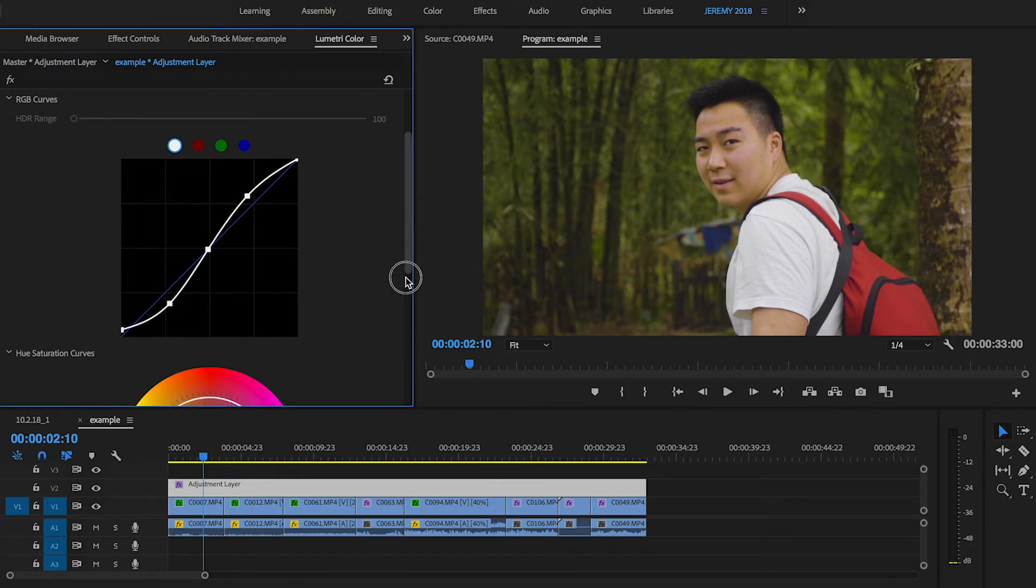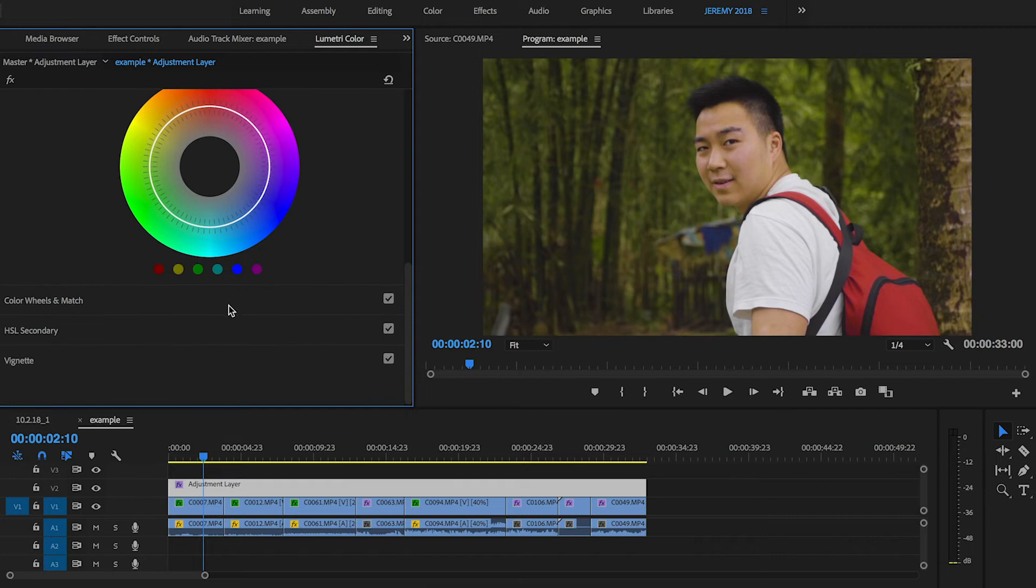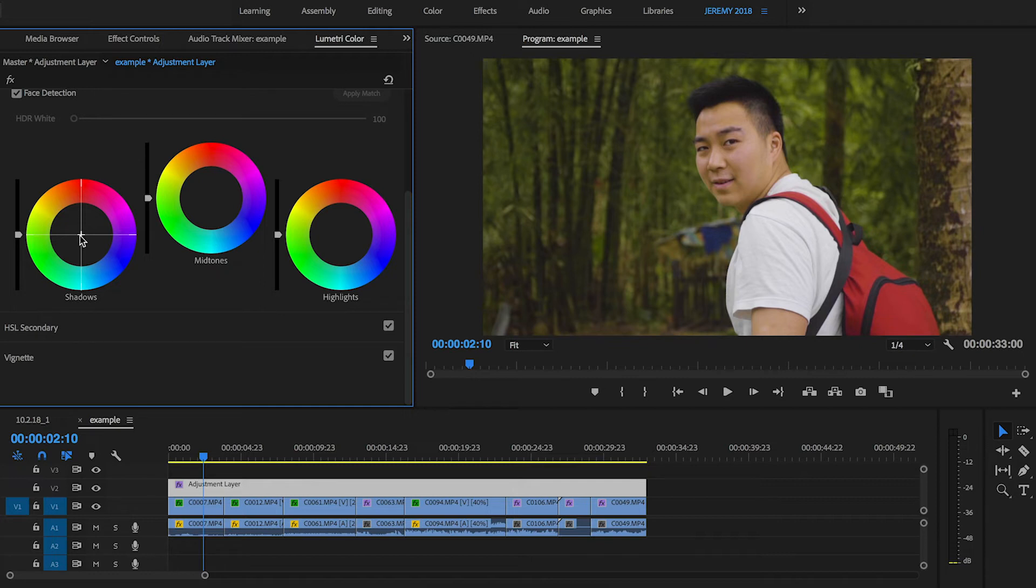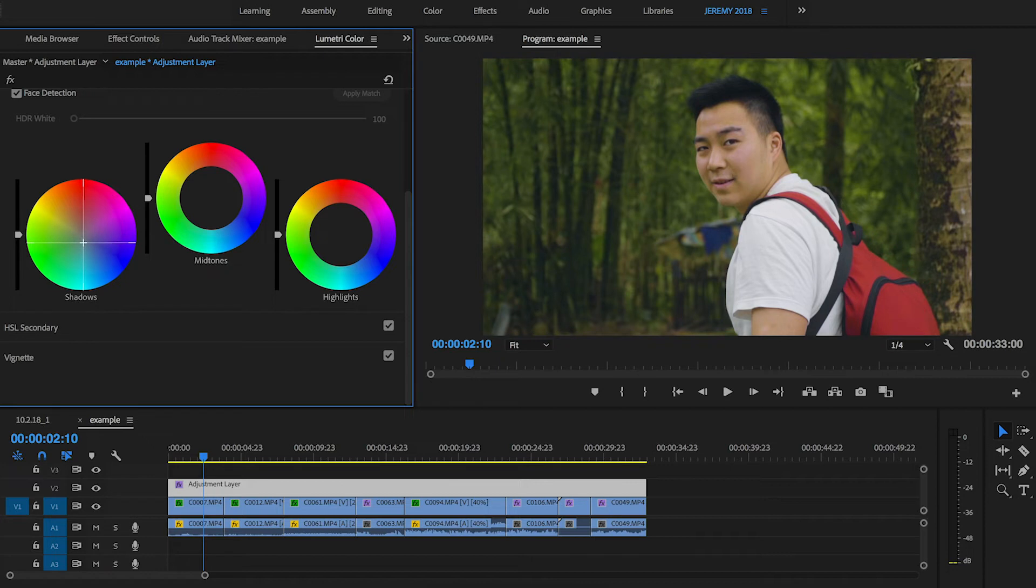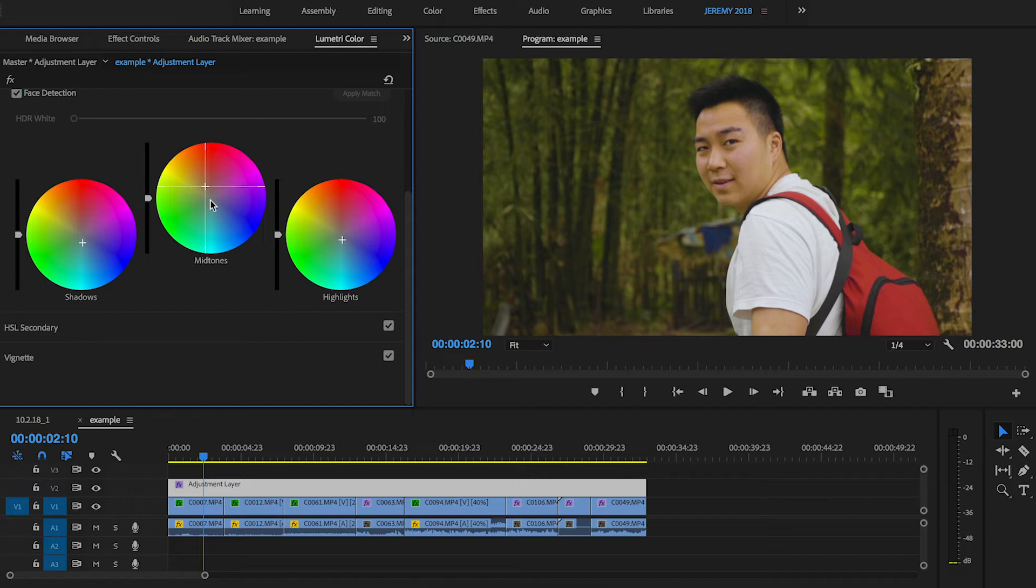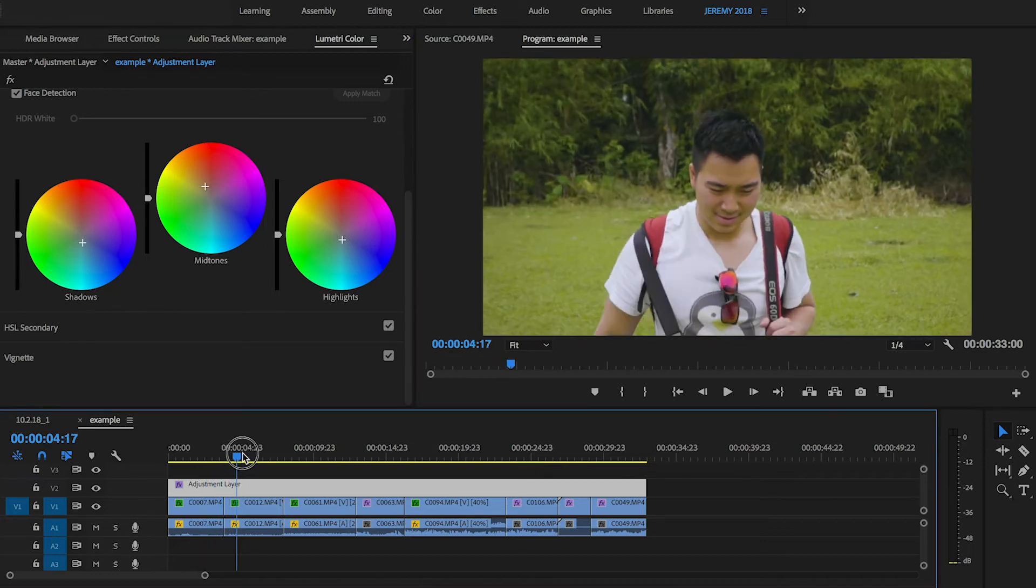So I'm doing that. And then I'm going to go over to the color wheels. And I'm going to give it a little bit of a teal orange look. So I'll lower the shadows to teal, and the highlights just a little bit to teal as well, and the mid-tones to orange.